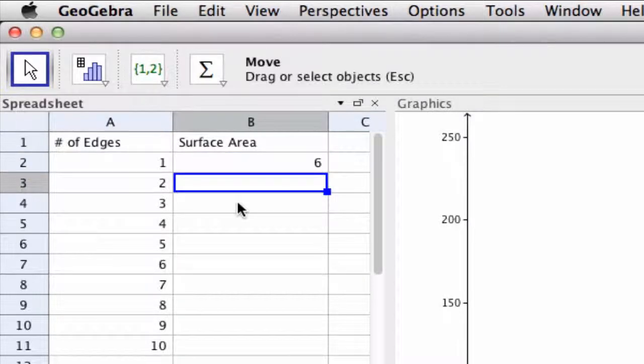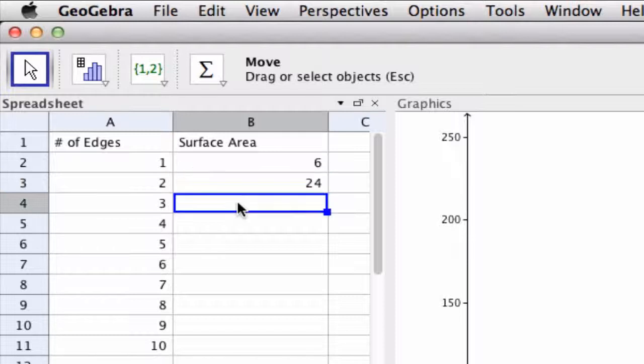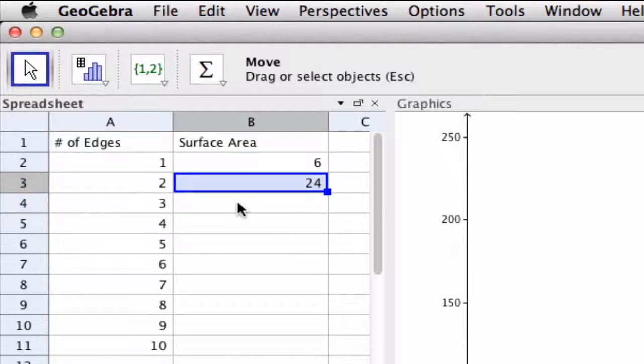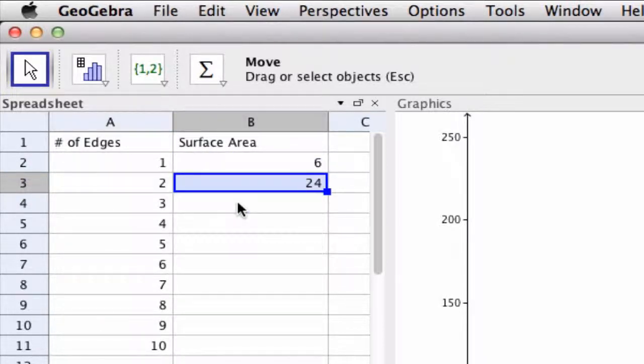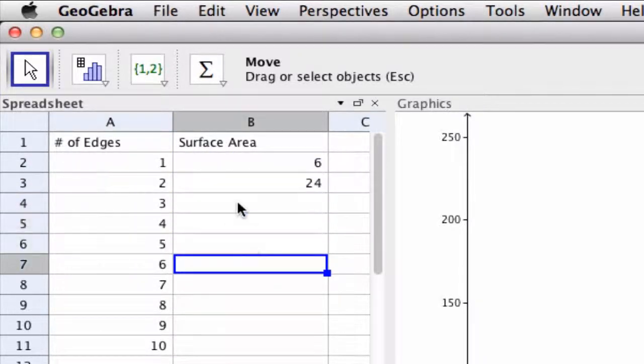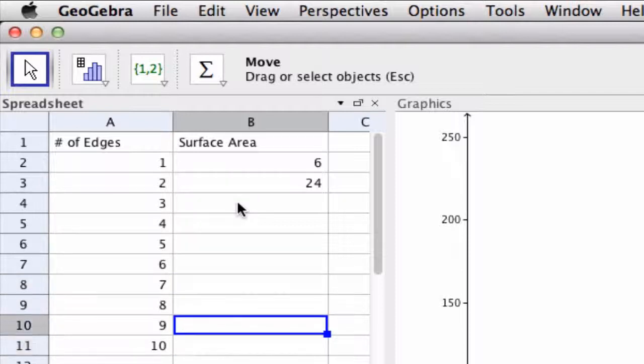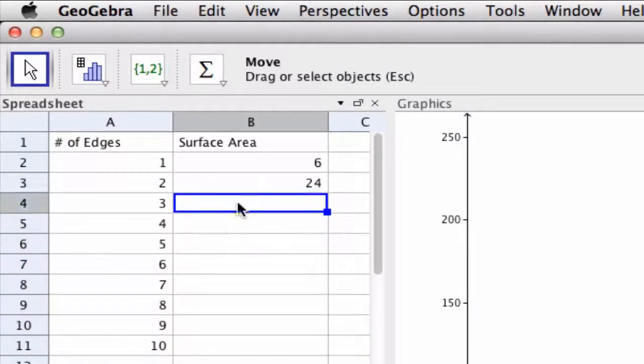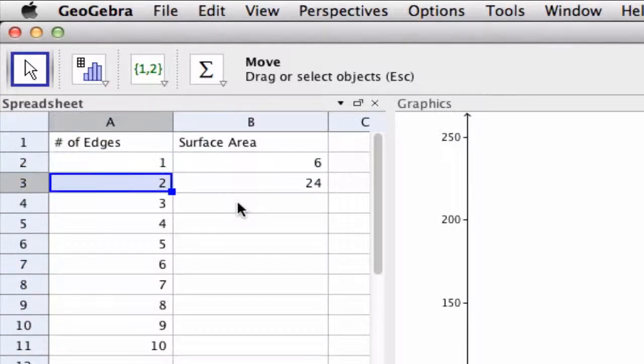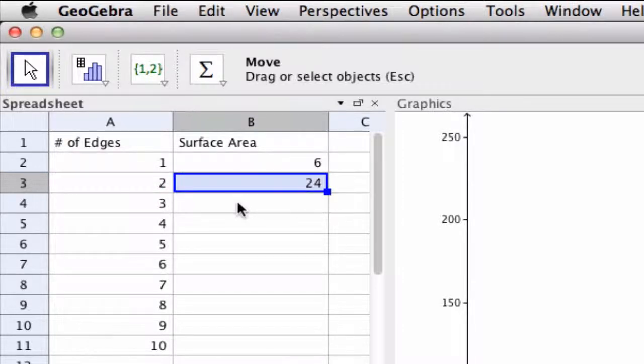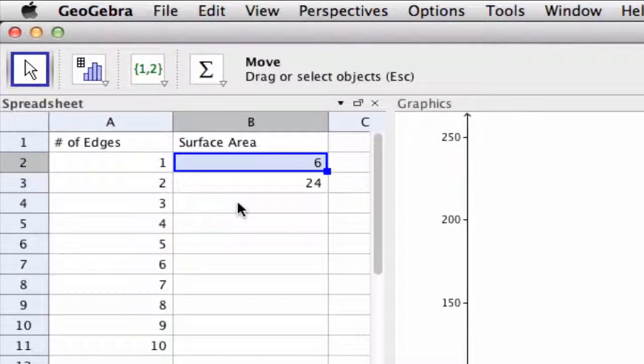I mean how you do this of course is up to you, but here there are lots of options. If students see a pattern immediately they can use that formula to find the values of all of these right here. They might notice that we took the edges, squared them, and multiplied that by six.